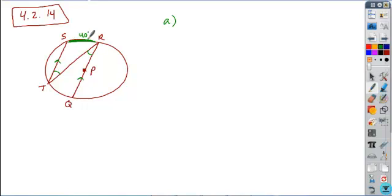So if angle T is an inscribed angle that intercepts an arc of 40 degrees, it's going to be half of that intercepted arc. So that'll be 20, which means that R is the alternate interior angle. So it also is going to be 20 degrees.